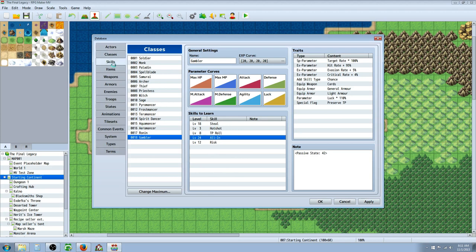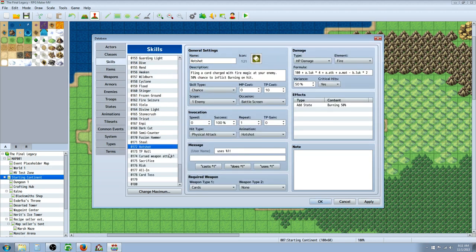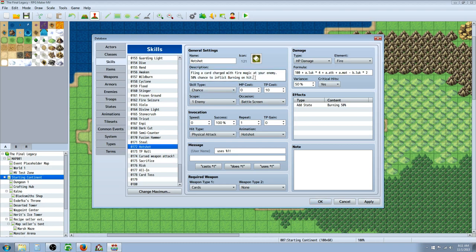So I'm going to go over to skills here. And we'll start off with Hot Shot. So you can read the description here. Flings a card charged with fire magic at your enemy. There's a 50% chance to inflict a burning status on hit. And burning is basically like a weak poison but it's a fire element. And it also has attack damage.